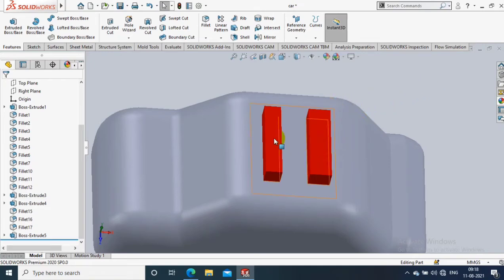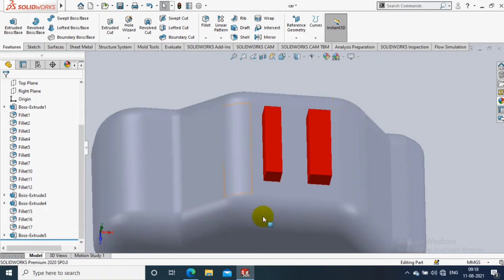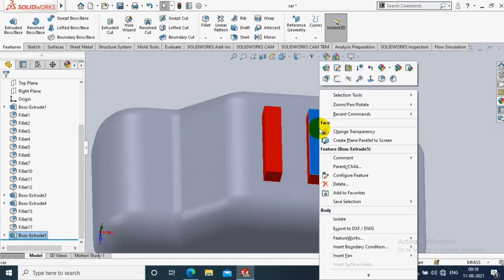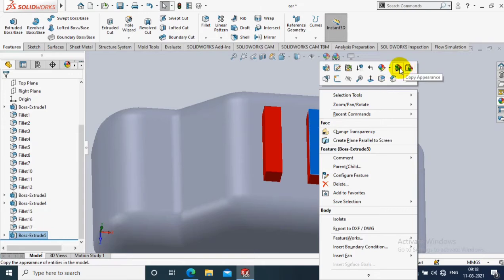Assalamu alaikum friends. Now I open the component in SolidWorks. It has two different colors like red and gray, so I have to copy the red appearance into the gray appearance. Just right click on it and select